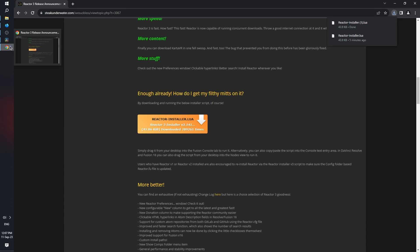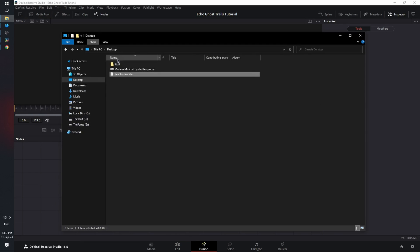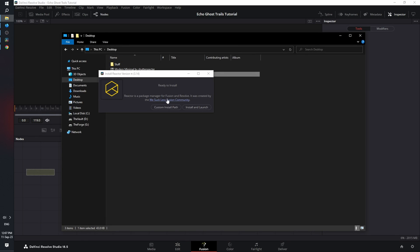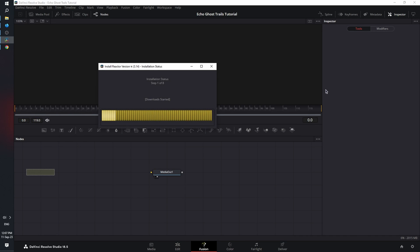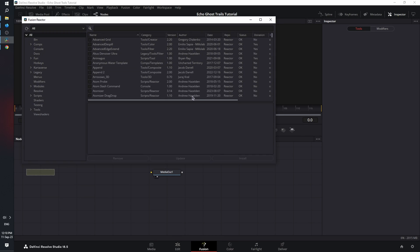Once it's downloaded, go to the Fusion page in DaVinci Resolve, grab the Installer, and drag it over. You can choose a custom path, but I advise you to just install and launch. Wait for it to download, install, and update to the latest version. And after it's done, restart DaVinci Resolve.